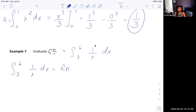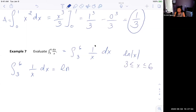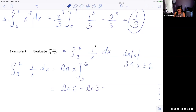The antiderivative is technically ln of the absolute value of x, but because we're dealing with positive numbers on the interval from 3 to 6, we can drop the absolute value. So we evaluate ln|x| from 3 to 6, giving us ln(6) minus ln(3), which by log properties equals ln(6/3), which is ln(2).